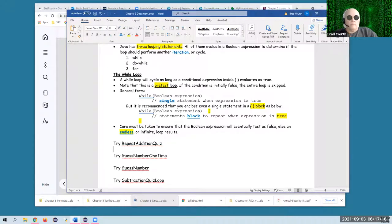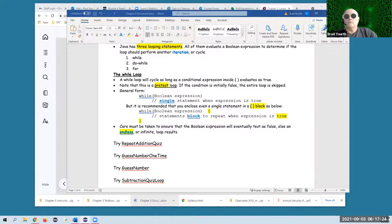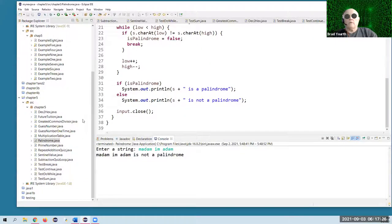I do have the instructor's examples installed. I've imported those into Eclipse. And we're going to take a look at repeat addition quiz.